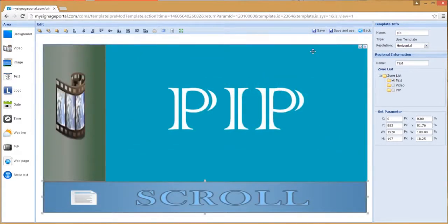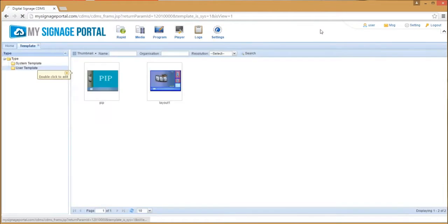Once you have finished adding all of your other zones to the template, create your playlist and publish it to your screen.